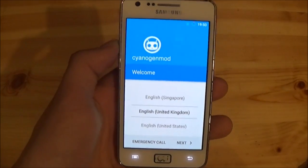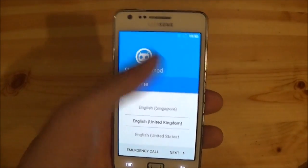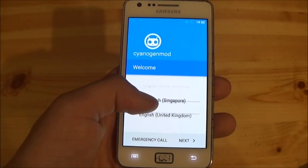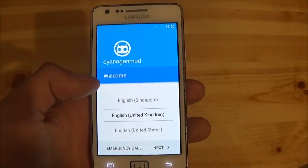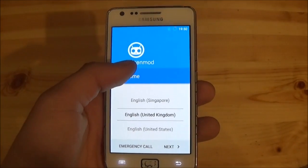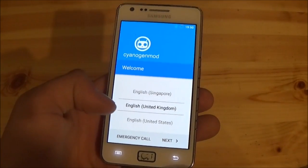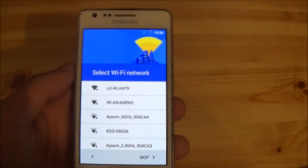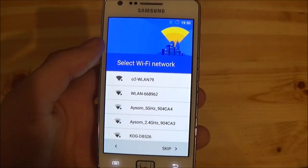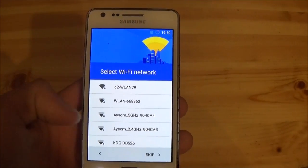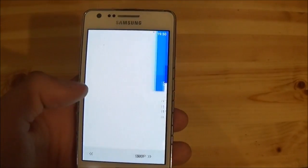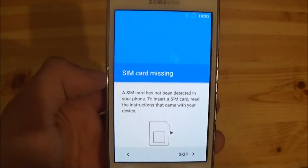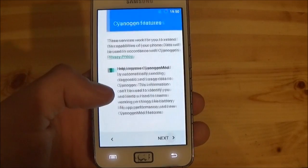The phone has booted and there is the setup screen for CyanogenMod. First, select your language — there are many languages available. I'll select English. It's a multi-language ROM, by the way. After that, connect your phone to a WiFi network. I'll skip this for now. Then insert a SIM card — I don't have one, so I'll skip this too.